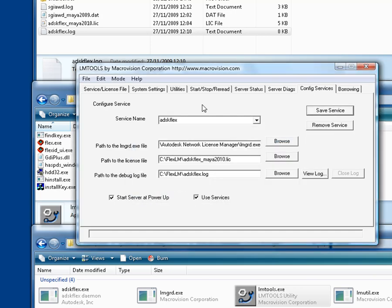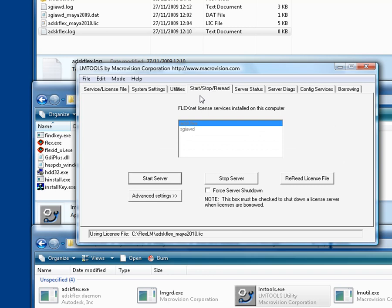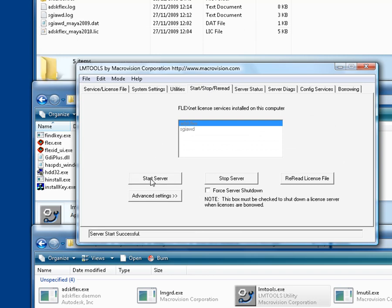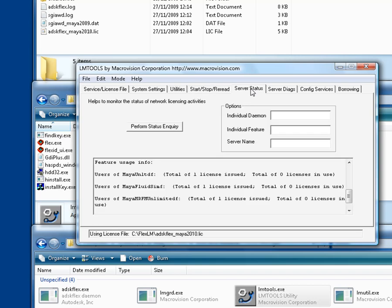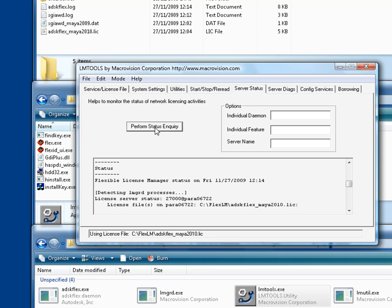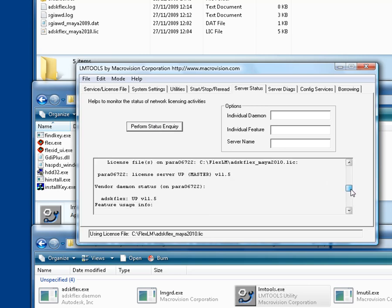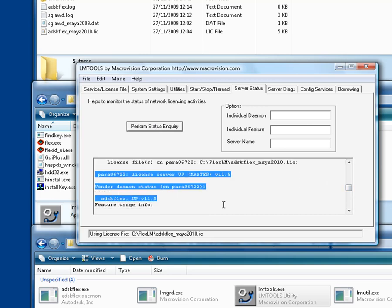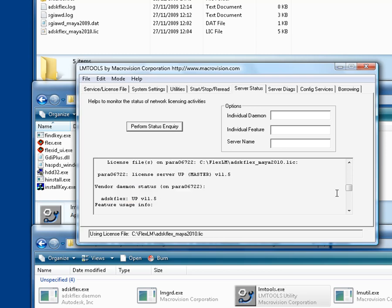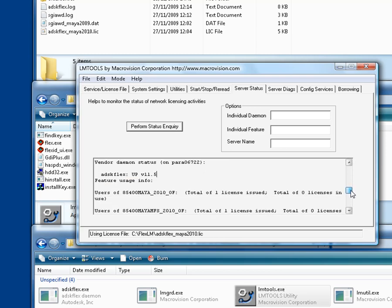Go to the tab Start Stop Reread, and start the server. Wait a couple of seconds, and then in the tab Server Status, perform a status inquiry, and verify that ADSK-Flex is up and running, and that all the feature codes from the Maya 2010 license file have been read.